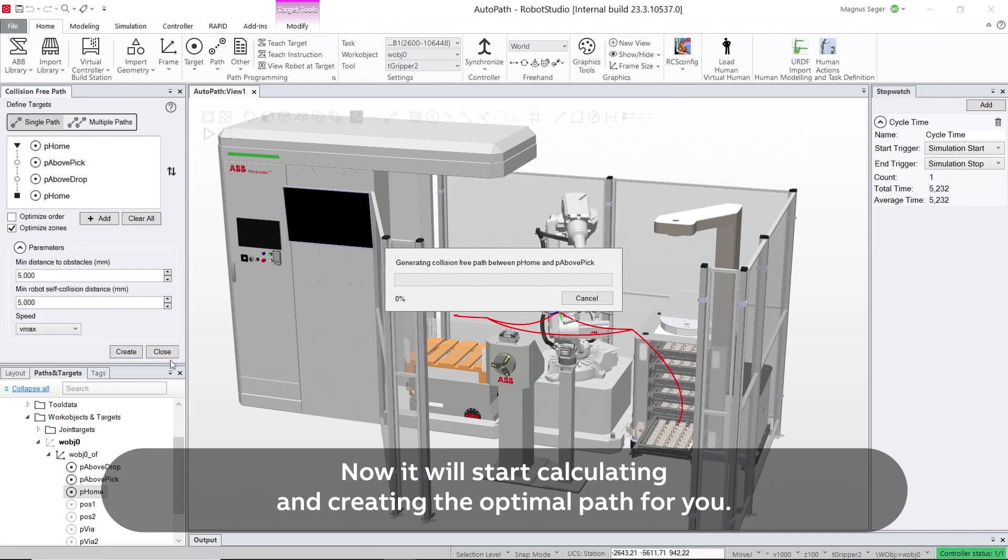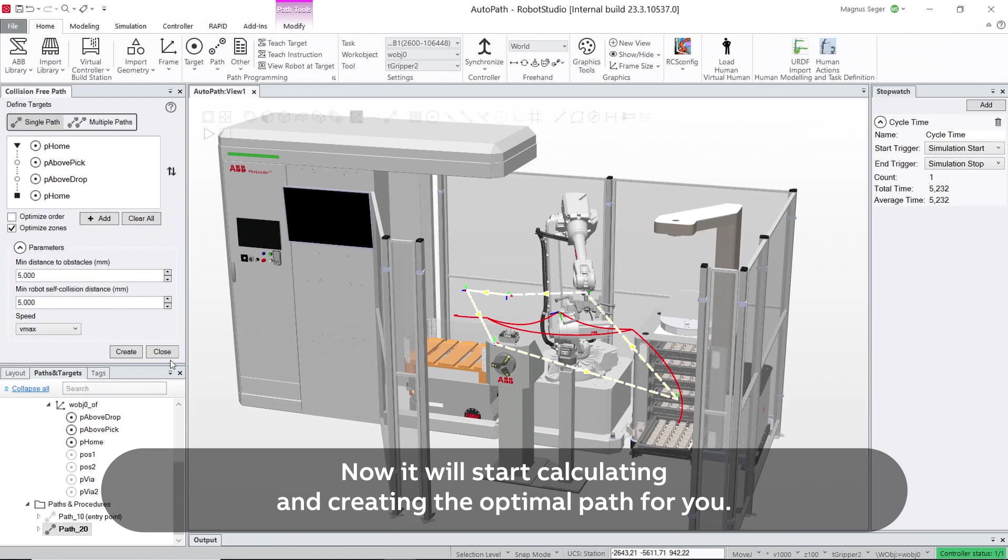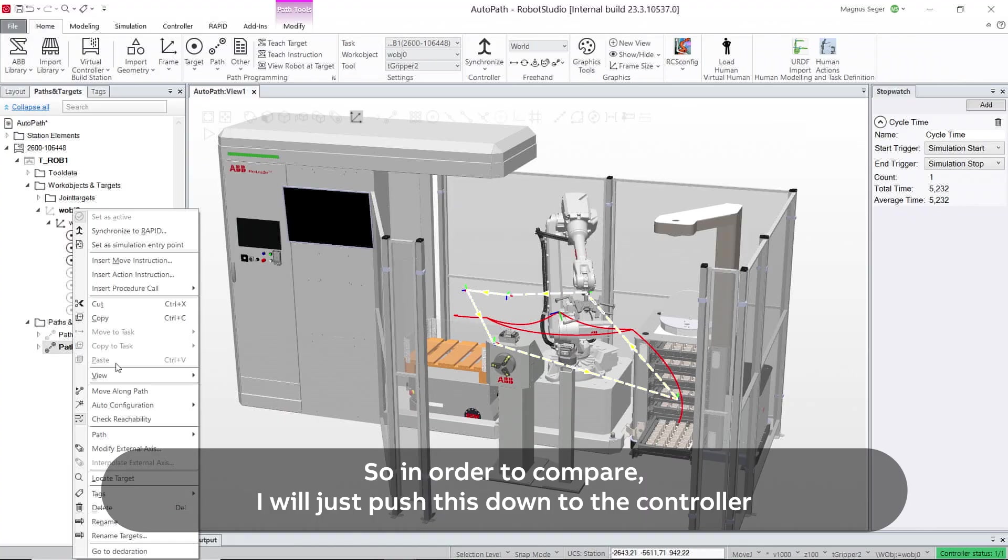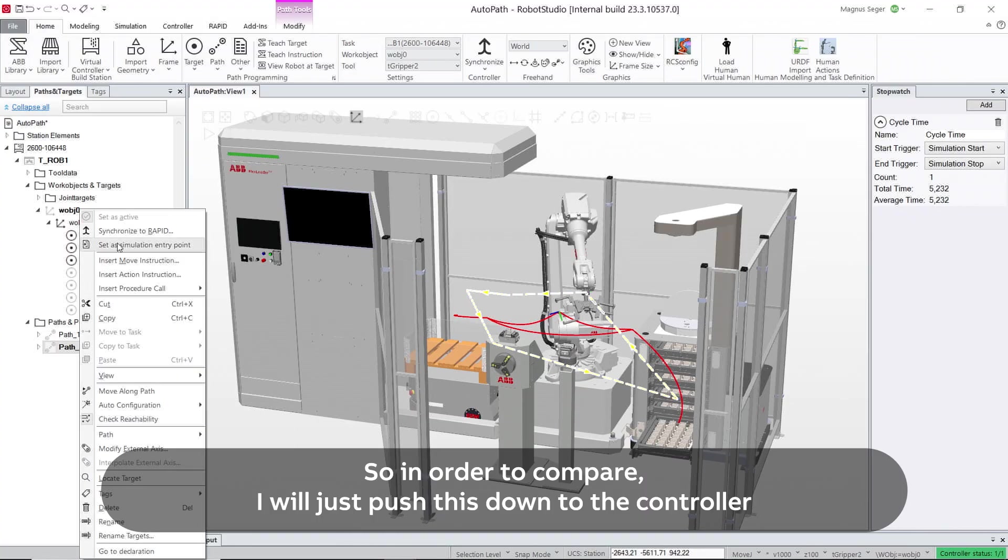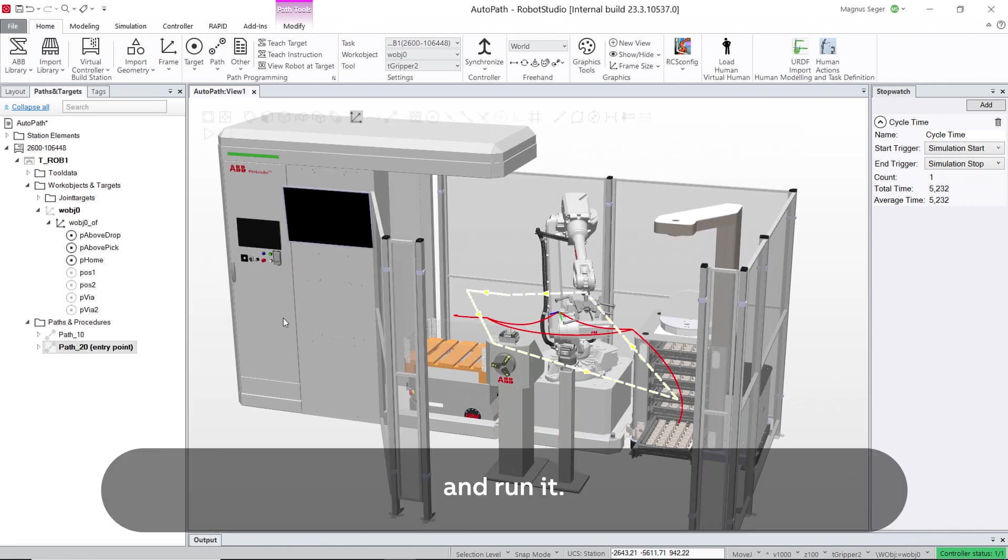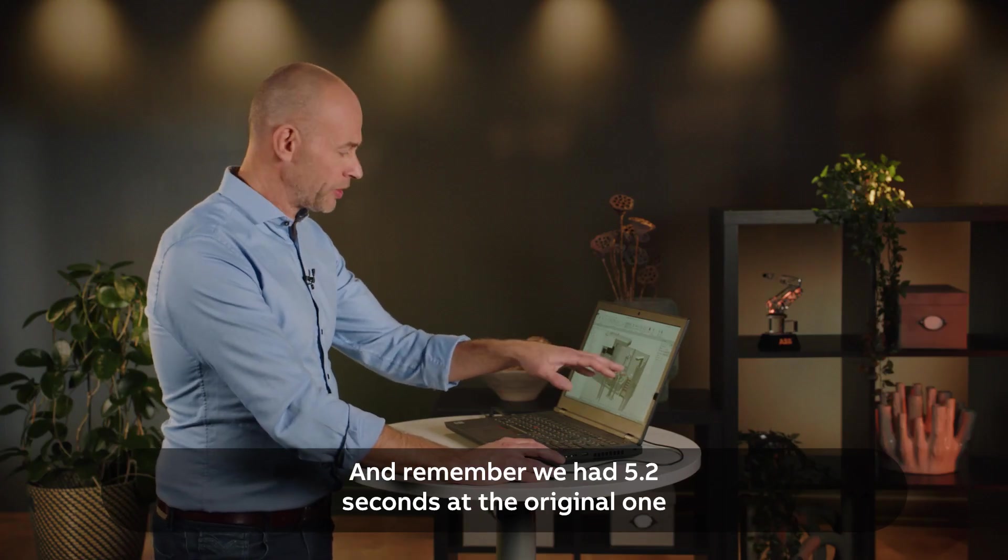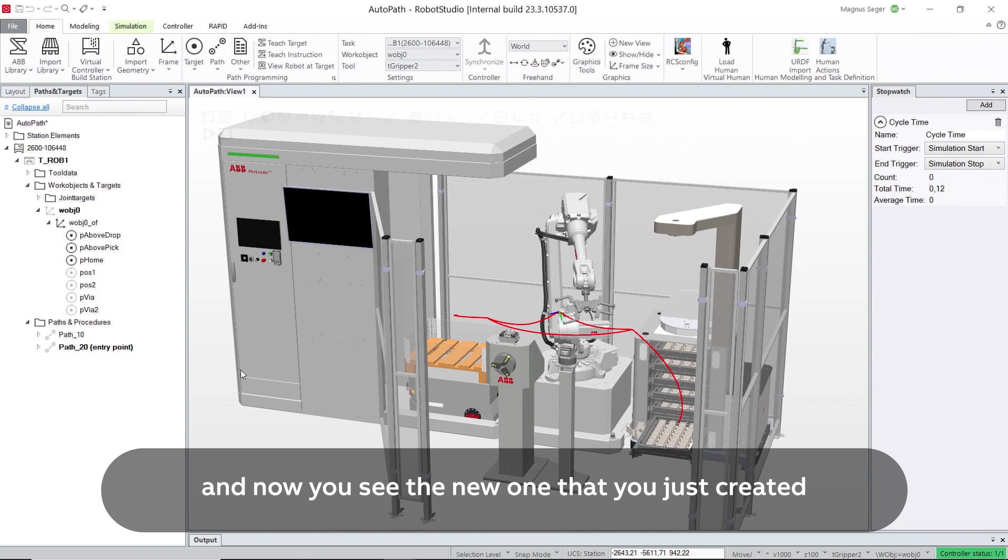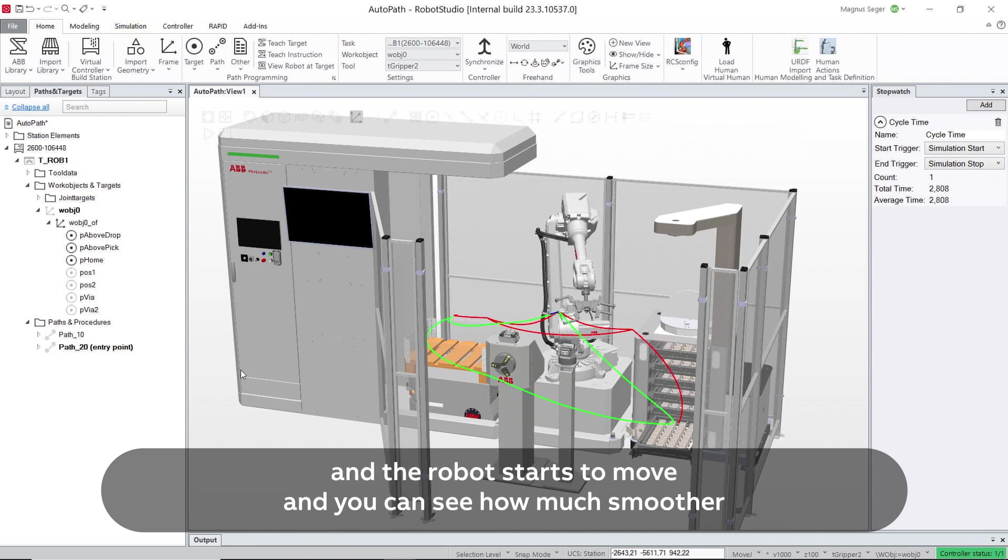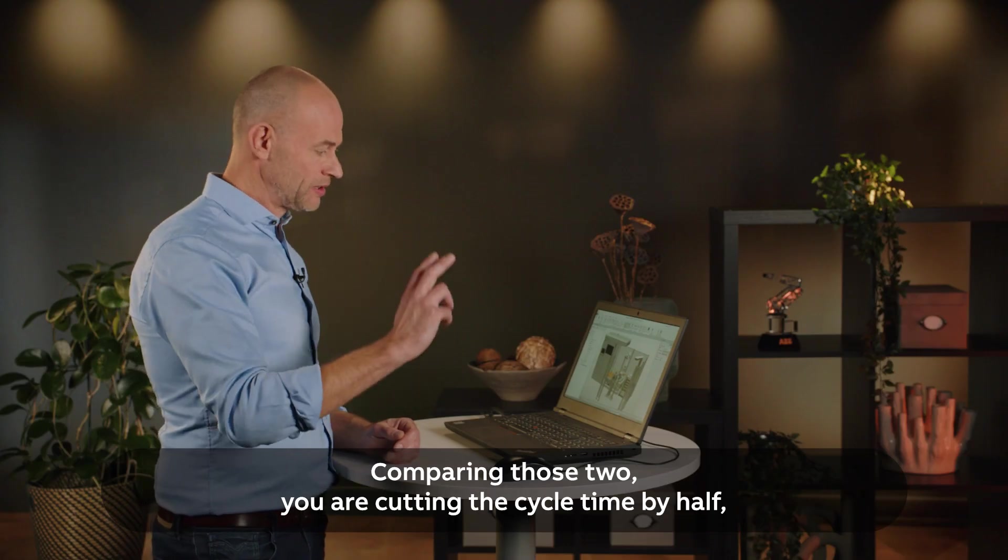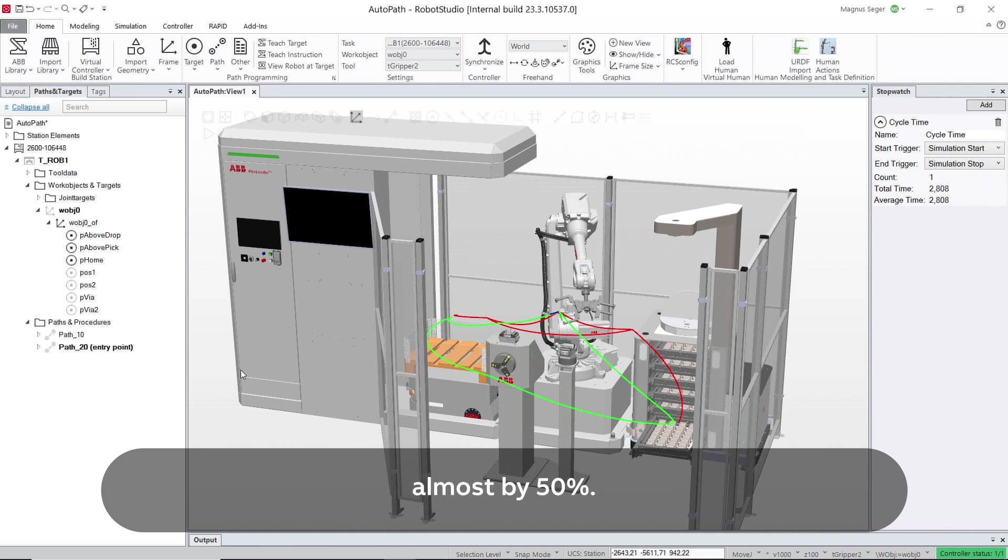And now it will start calculating and creating the optimal path for you. So in order to compare I will just push this down to the controller and run it. Remember we had 5.2 seconds with the original one, and now I use the new one that we just created. The robot starts moving and you can see how much smoother the robot acts. And that ends up with 2.8 seconds. So comparing those two is about cutting the cycle time by half, almost by 50%.